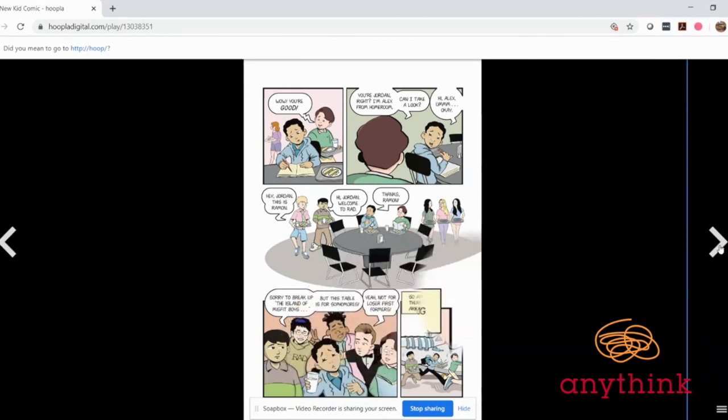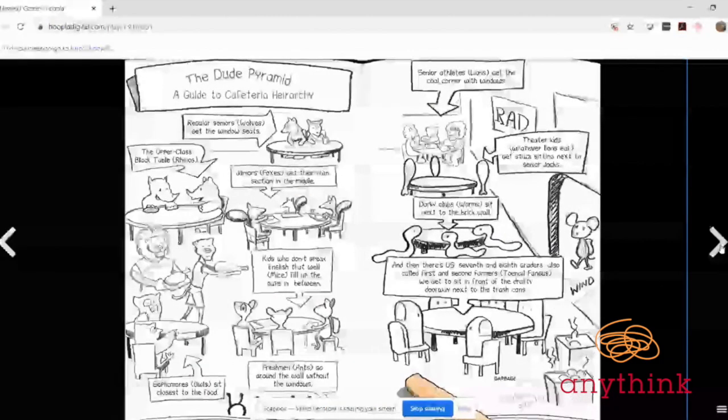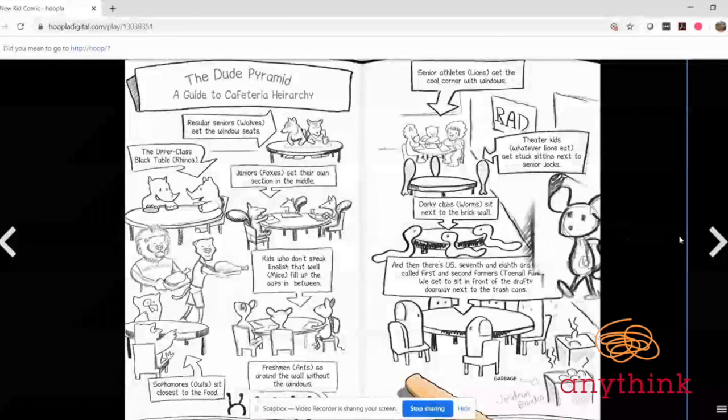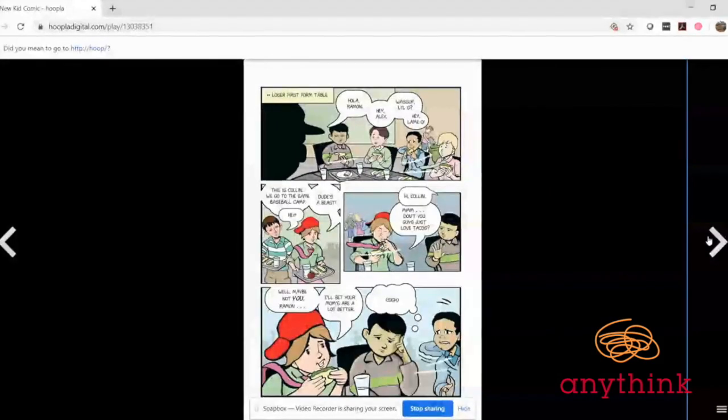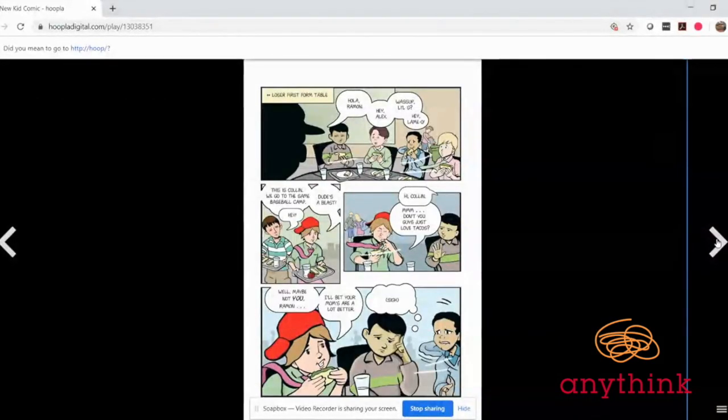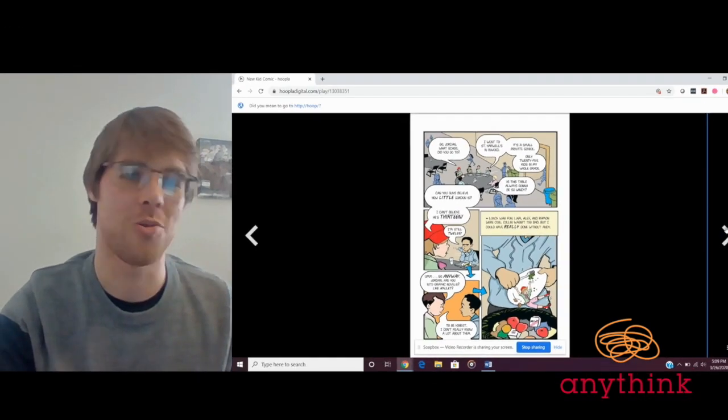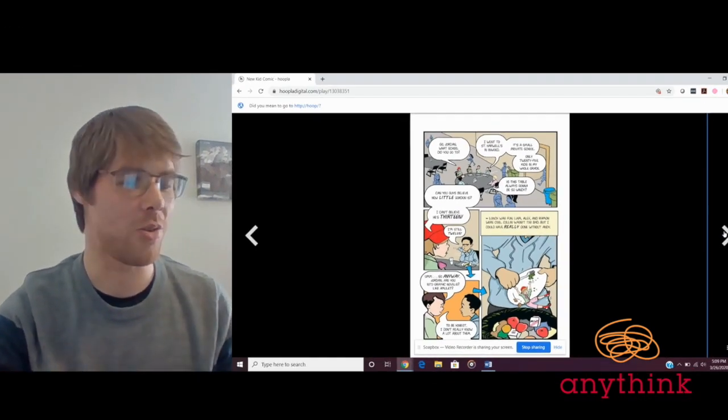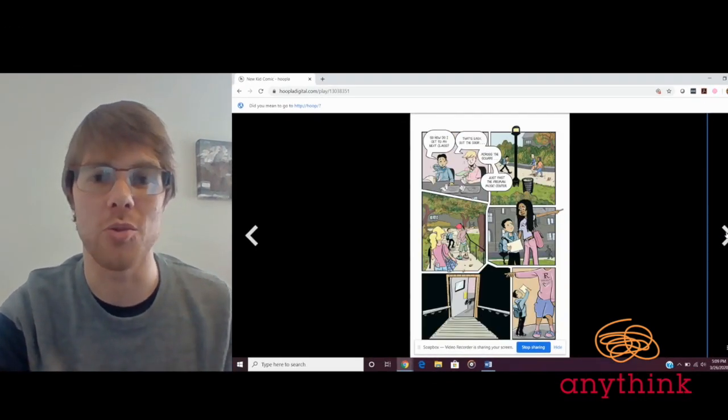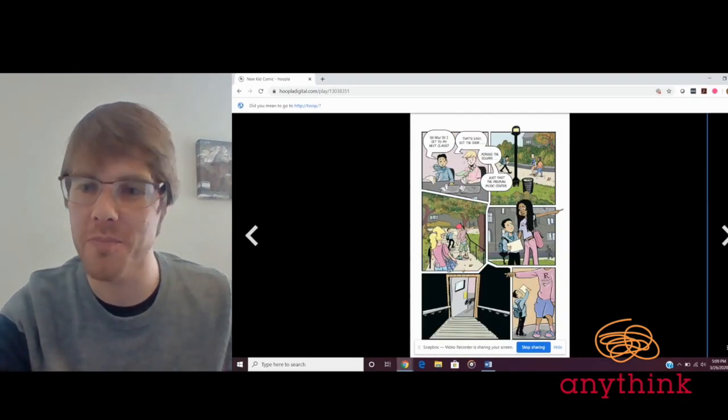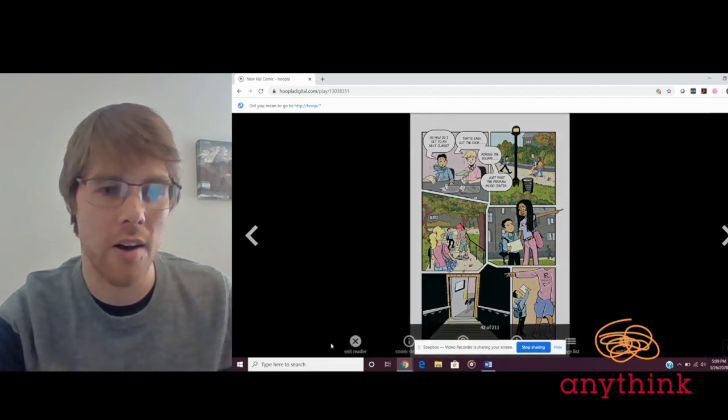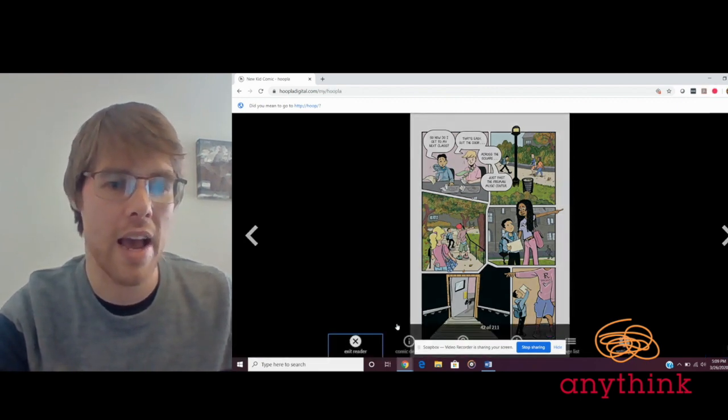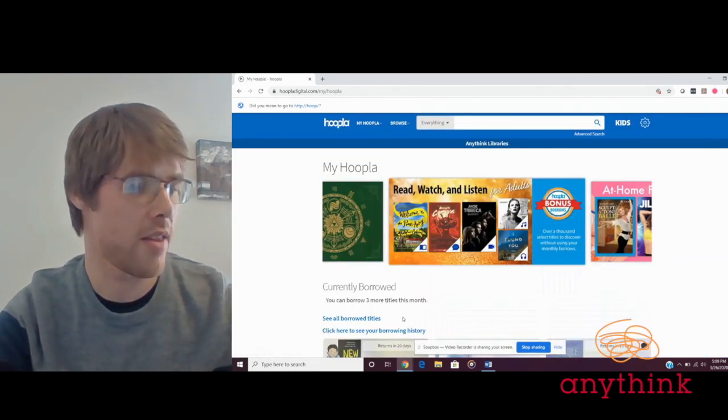There's some more of Jordan's doodles. The challenges that Jordan faces are ones that any middle schooler will relate to, or any adult who can remember their middle school years.